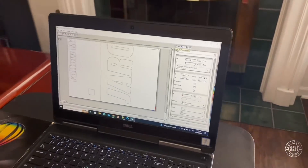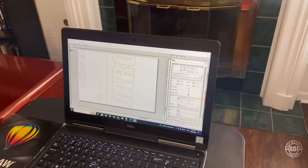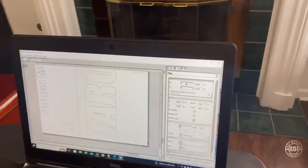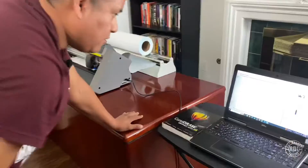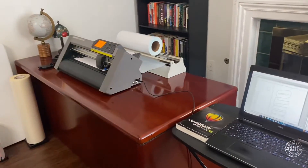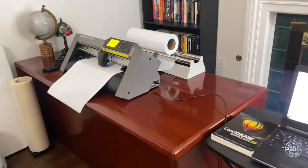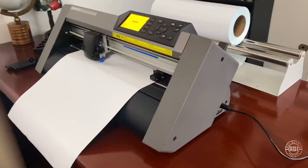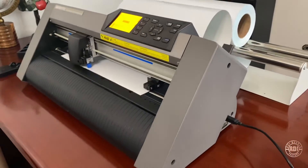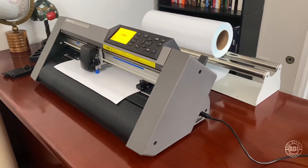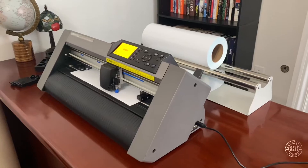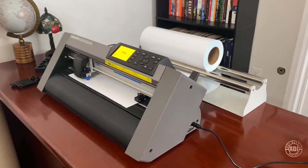I'm just making sure we have everything correct — the cutting force and all that. Now we're going to send the first one, and our rollers are doing a great job so far. No issues. The vinyl is moving the way it's supposed to.